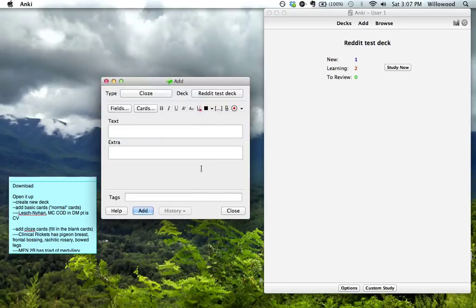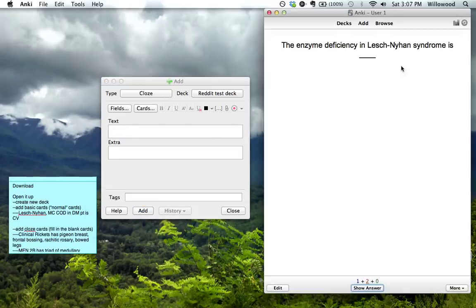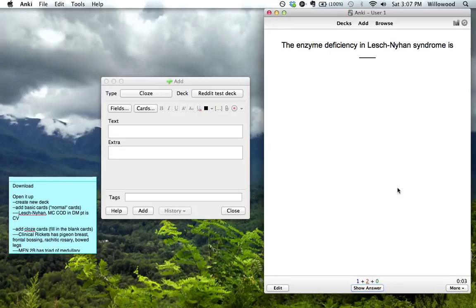So you've got this, and we just change the type, and this will just add these into the deck. So we remember what we had last time, the enzyme deficiency in Lesch-Nyhan syndrome is HGPRT.